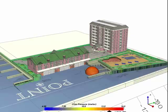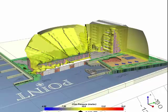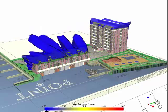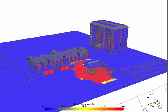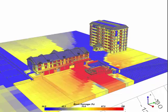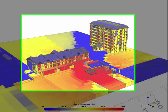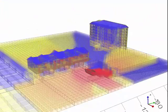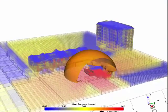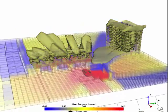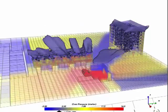We run the model and, like usual, we first look at the resulting pressure distribution using an isosurface animation. We then look at the macro level damage distribution. Notice that the docks have shielded the taller building in the distance.